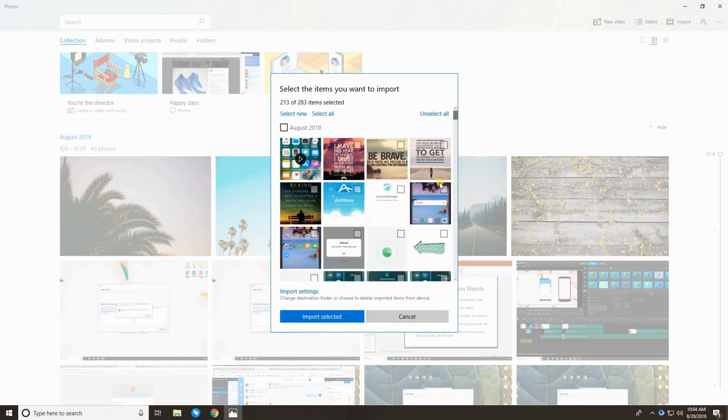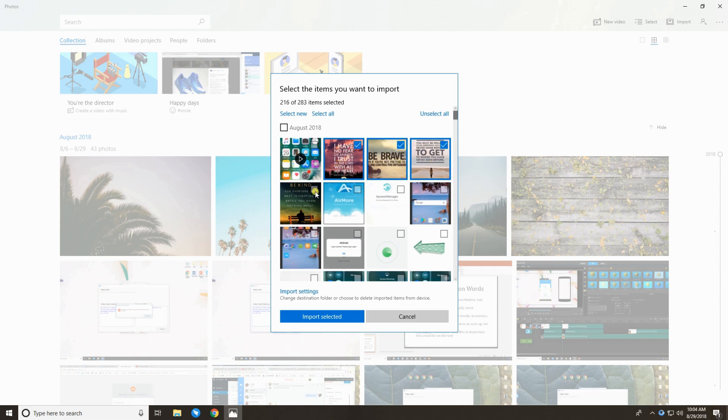Once done, select the photos you want to import and tap Import selected. Then, the pictures will be imported in Photos app.